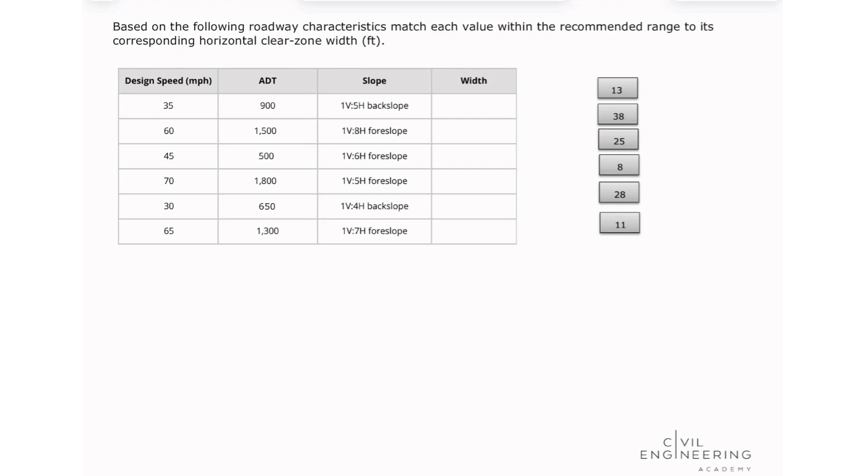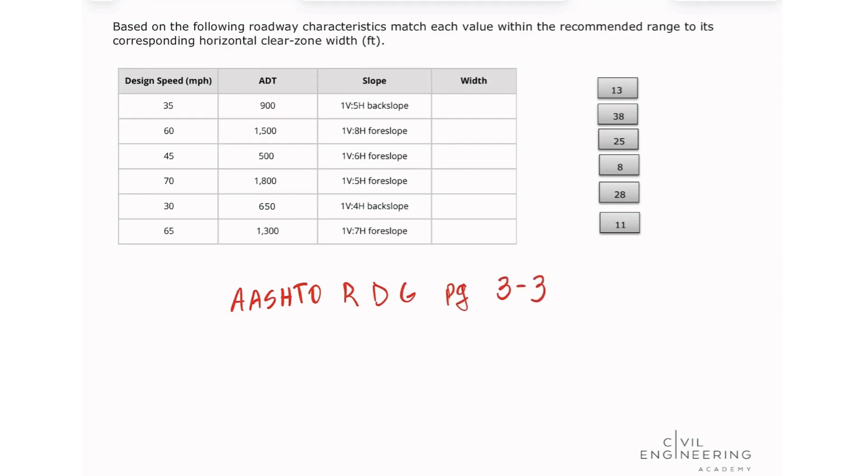So for that, we're going to be looking at our AASHTO Roadside Design Guide, page 3-3, on table 3-1. And this is a type of problem that can show up on your exam.